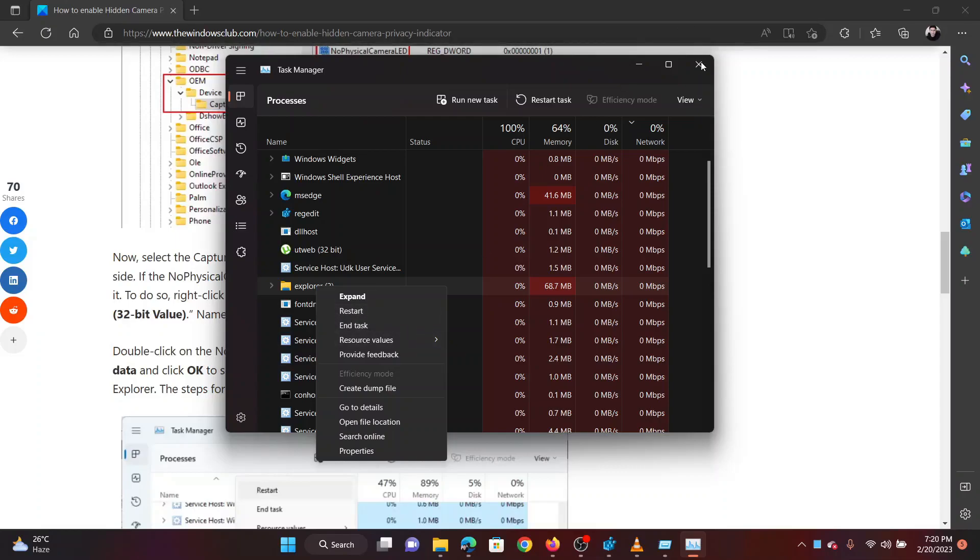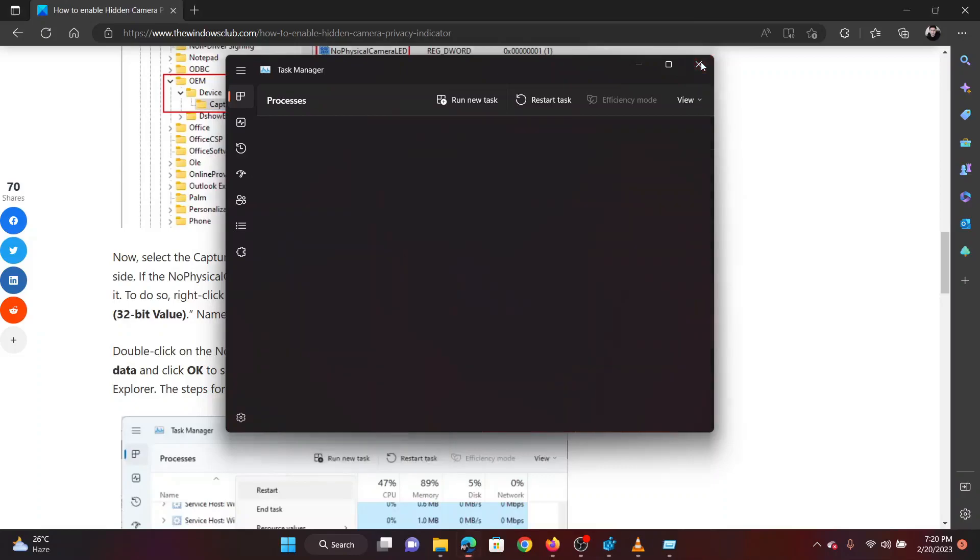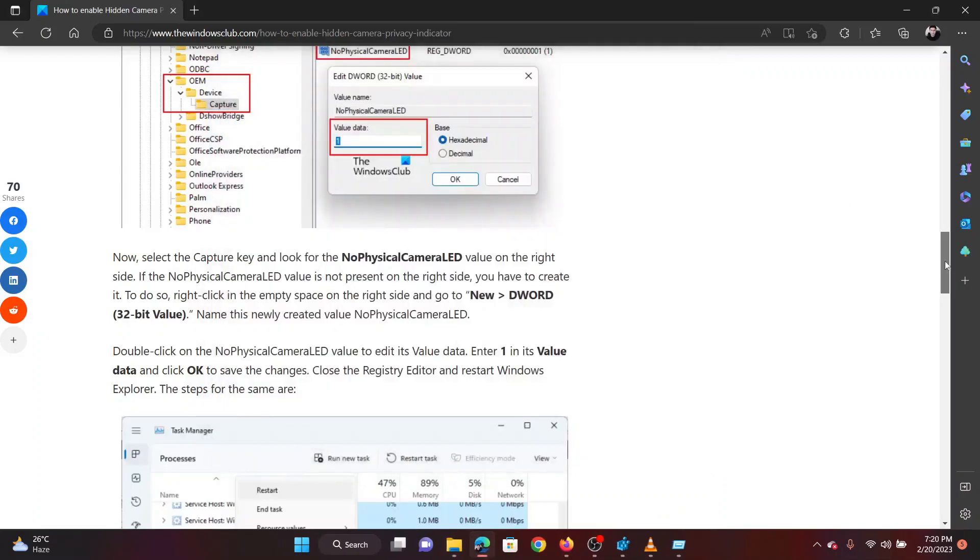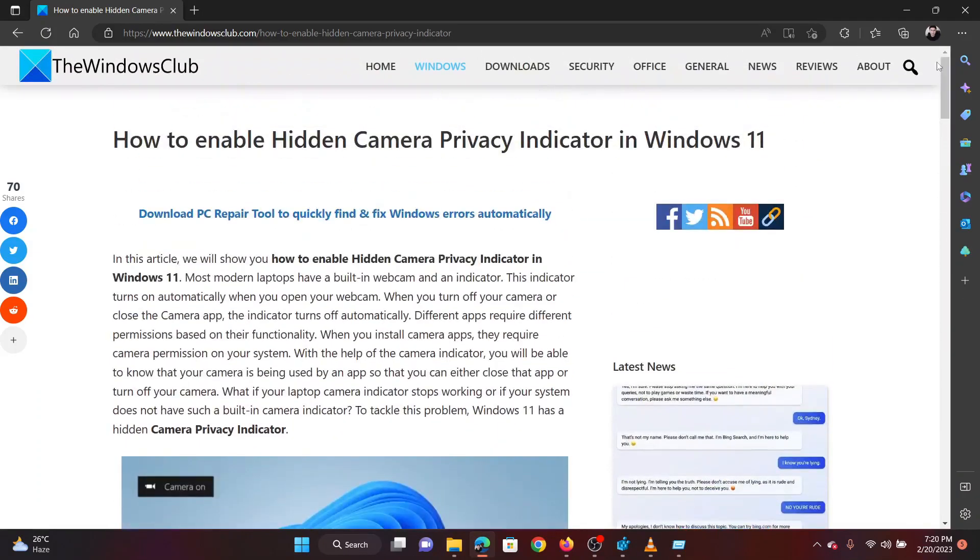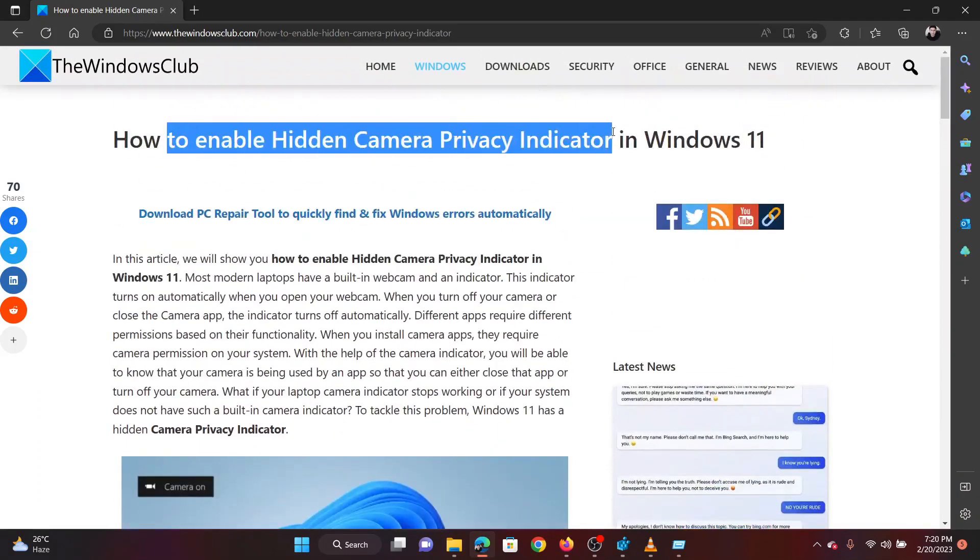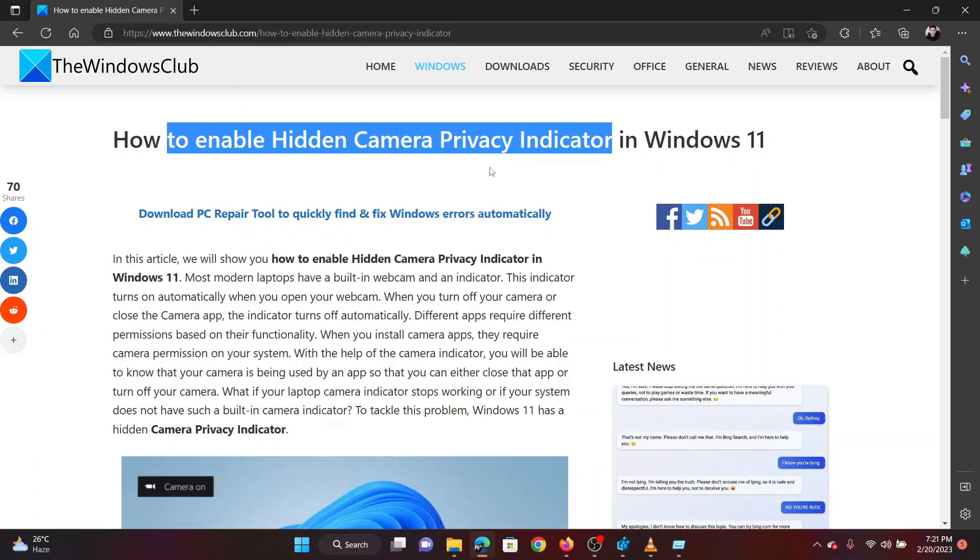Now you will notice the camera on and off indications on your screen. Isn't this easy and interesting? If you have any doubts, please go to the original article on the Windows Club and write your query. We will surely answer it. Thank you for watching this video. Have a nice day!